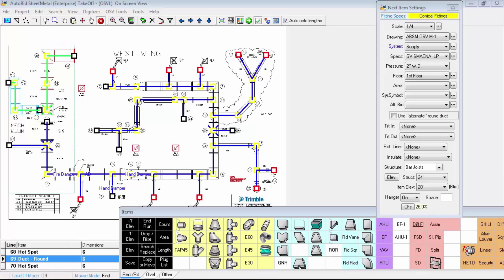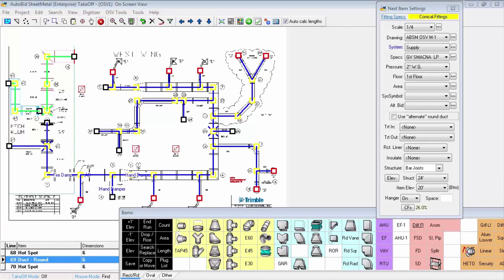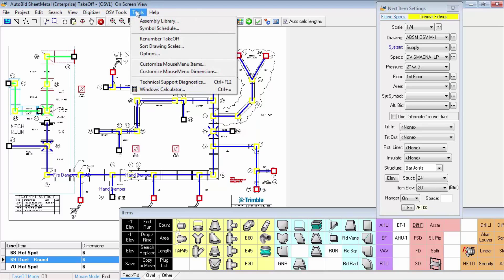In this video, we're going to get a brief overview of how AutoBid SheetMetal handles symbols and assemblies. The symbols and assemblies are stored under our tools menu. So we'll take a look under tools and first go to the assembly library.